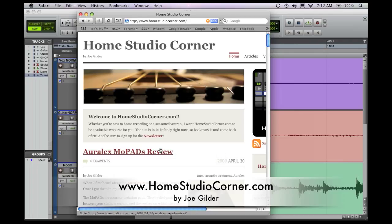All right. If you have any questions or if you know if this works on a PC, leave a comment. And if you're watching this on YouTube, head back over to my website, homestudiocorner.com. I'd love to see you. We'll see you next time. Thanks.